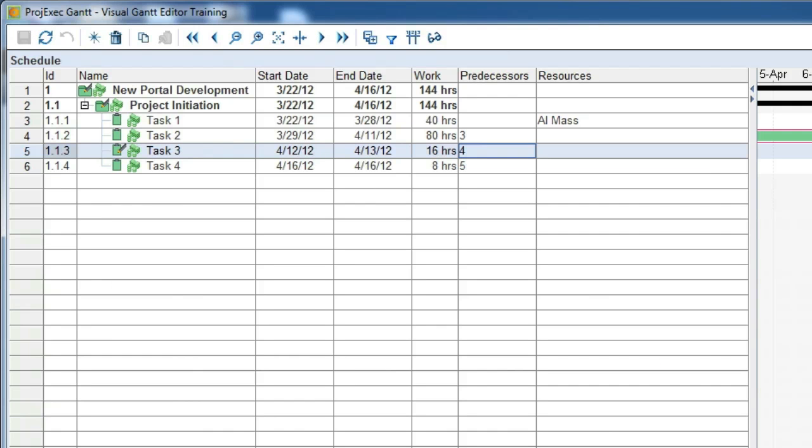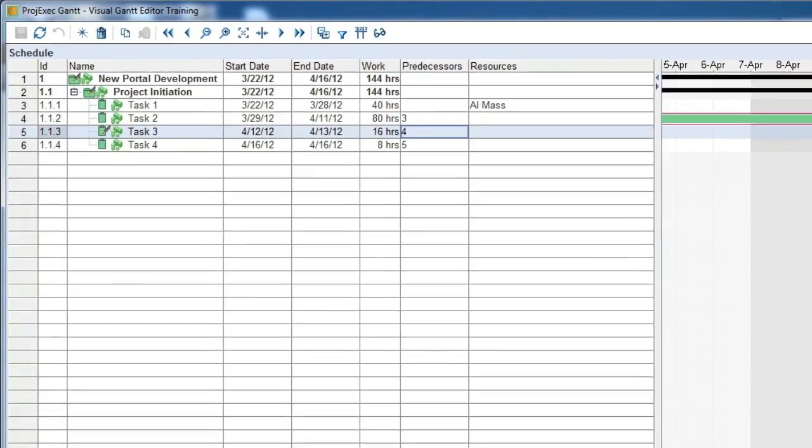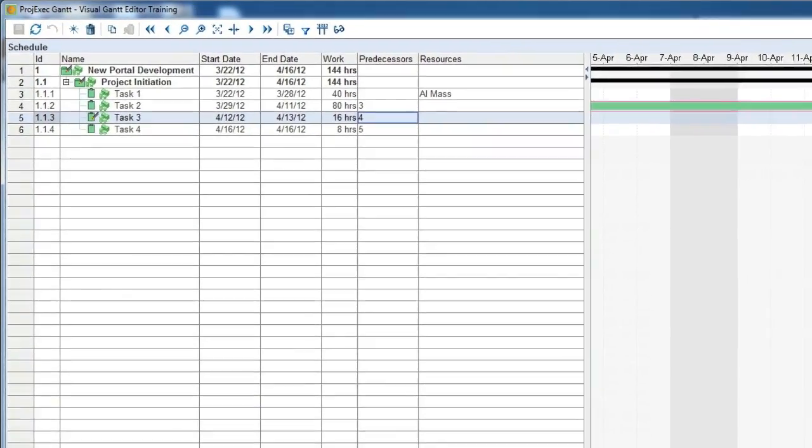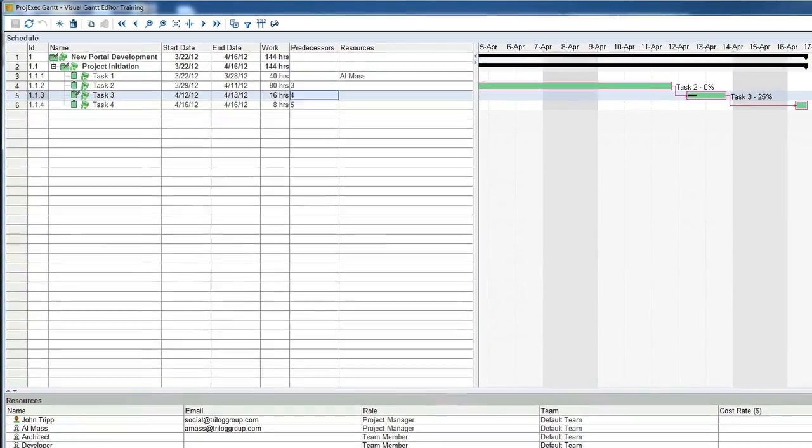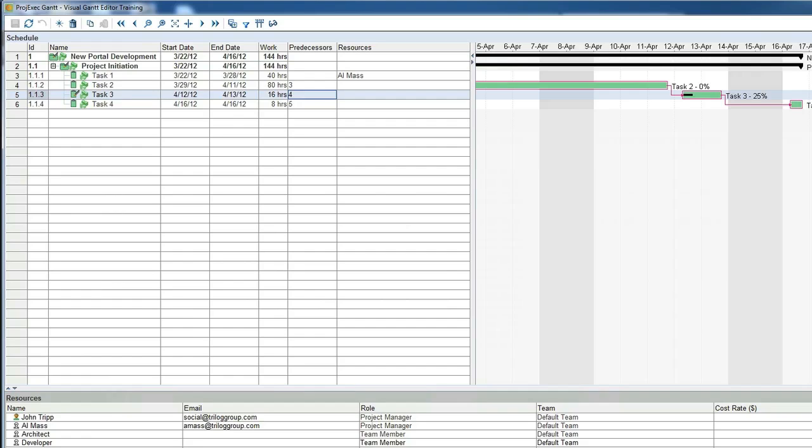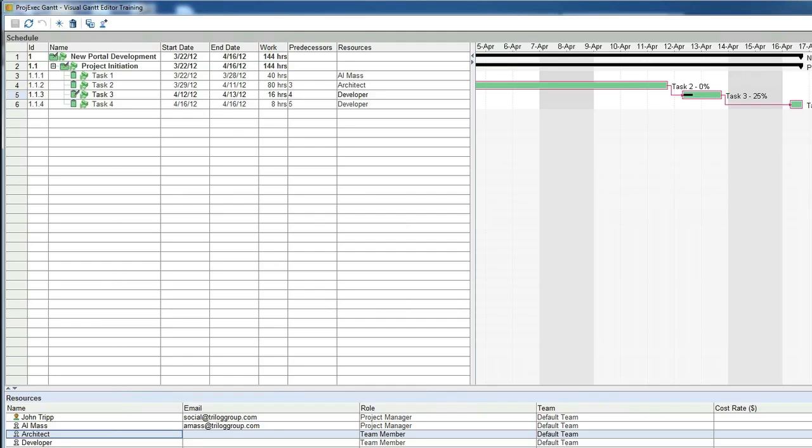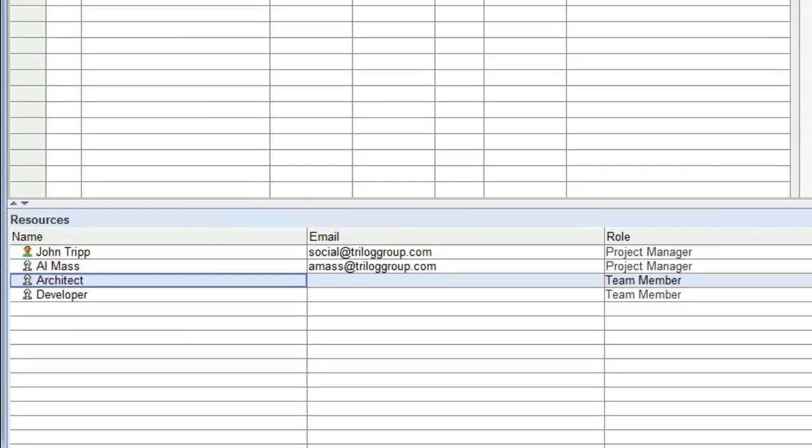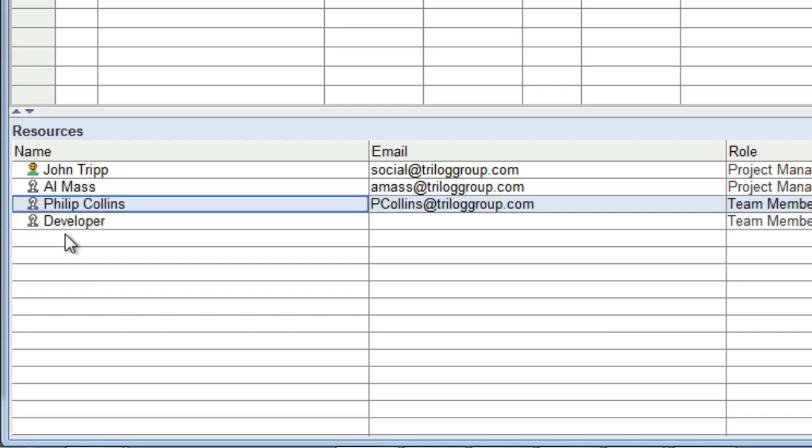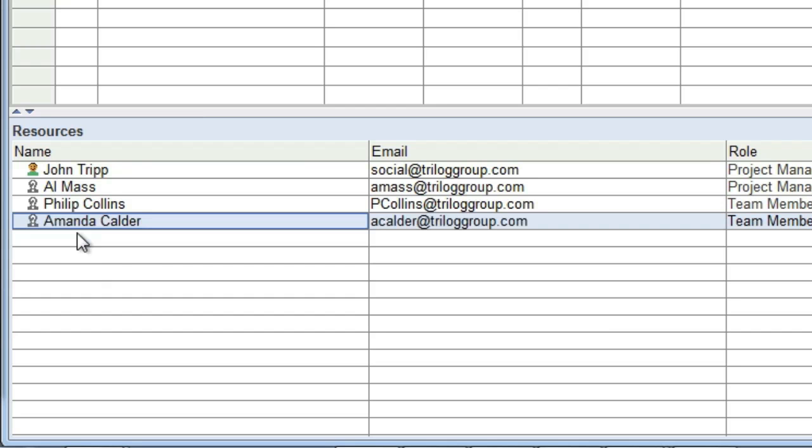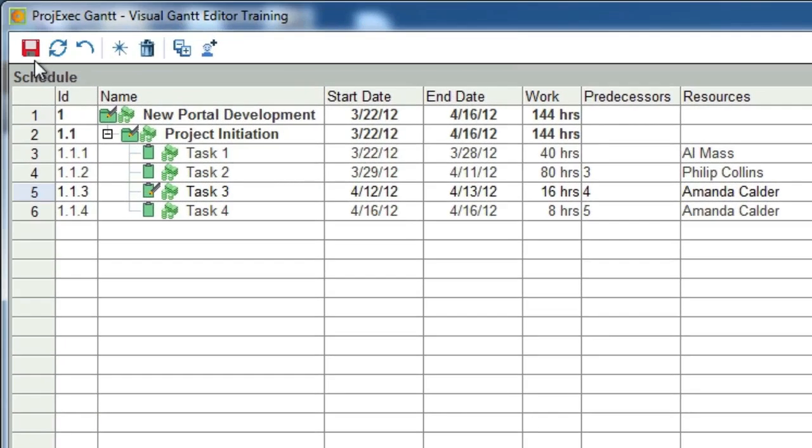We haven't assigned resources to task three and four yet. These tasks are both going to be assigned to the developer. Let's add the developer to the task in a new way. You can go to the resources pane and click and drag the resource to the task to assign it. Let's drag and drop the developer to task three, then do the same thing for task four. We put in the architect and developer placeholders earlier. Now we know who is going to be assigned to the project. To replace a resource in the project, simply go to the row where the placeholder resource is and start typing the new name. Once you choose a name, all project assignments will be changed to the new person. I'll choose Philip Collins as my architect and Amanda Calder as my developer.